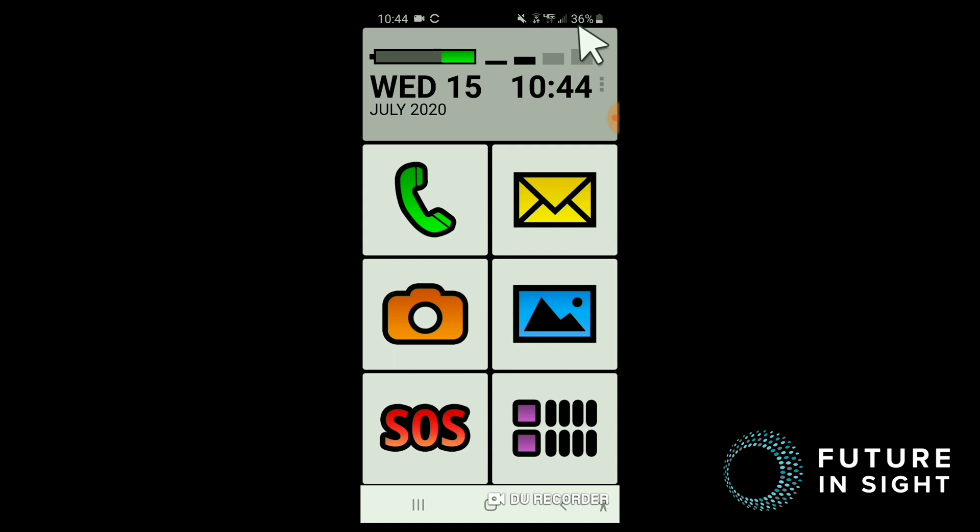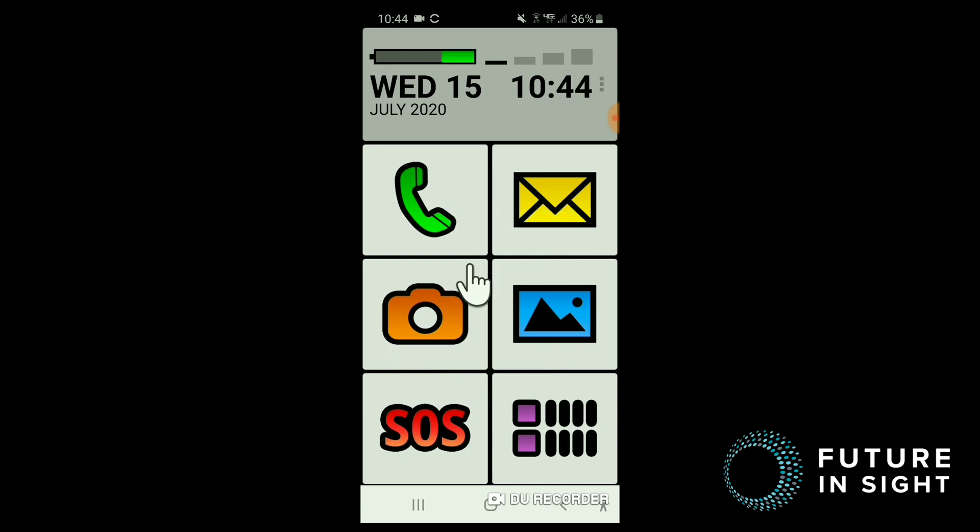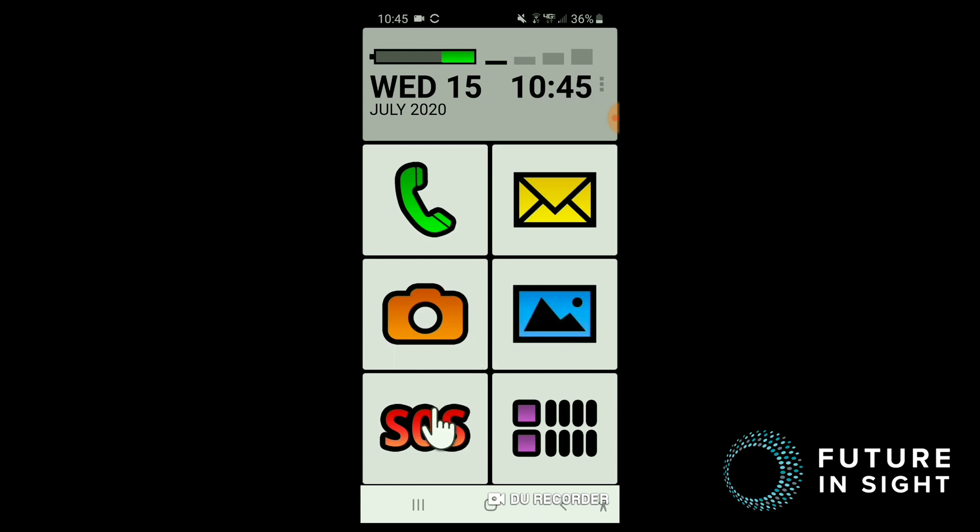So when you install and run this app, your home screen is simplified to six different buttons. You have a phone button which operates your phone calls, a messaging button so you can send text messages, a camera icon to operate your camera, an images or gallery icon to review your photos, an SOS button, and an application switcher.